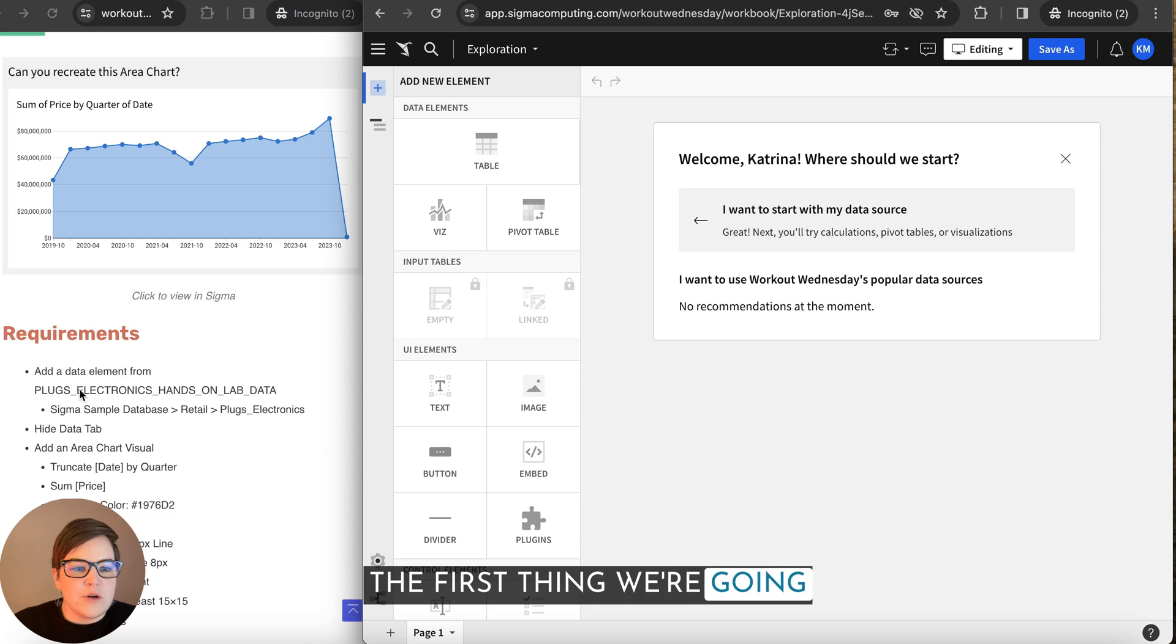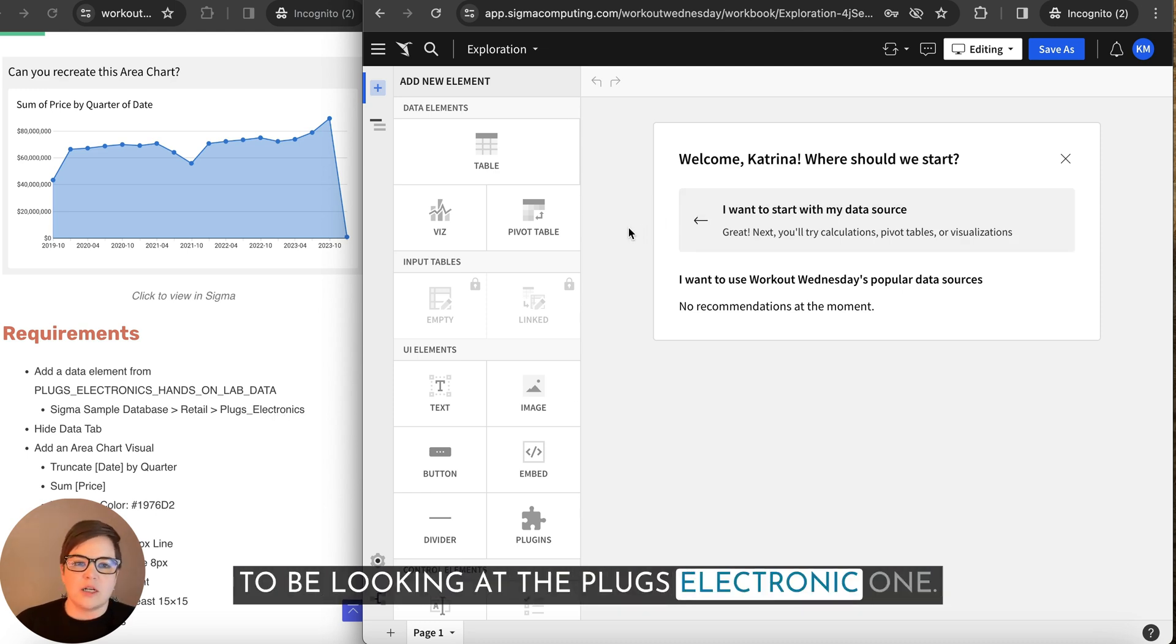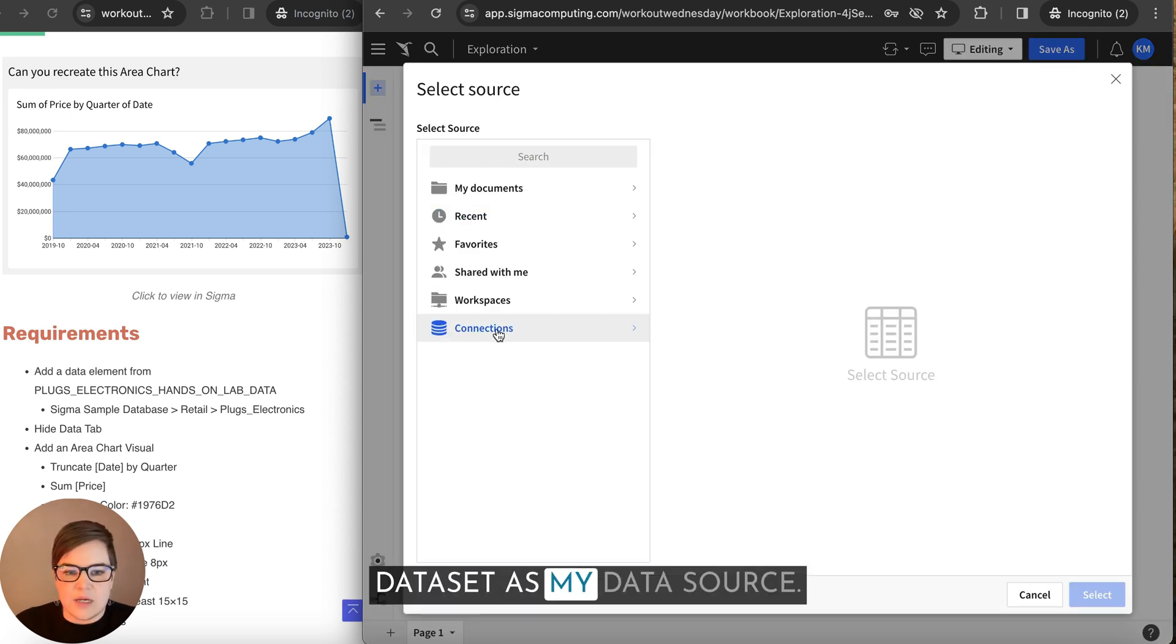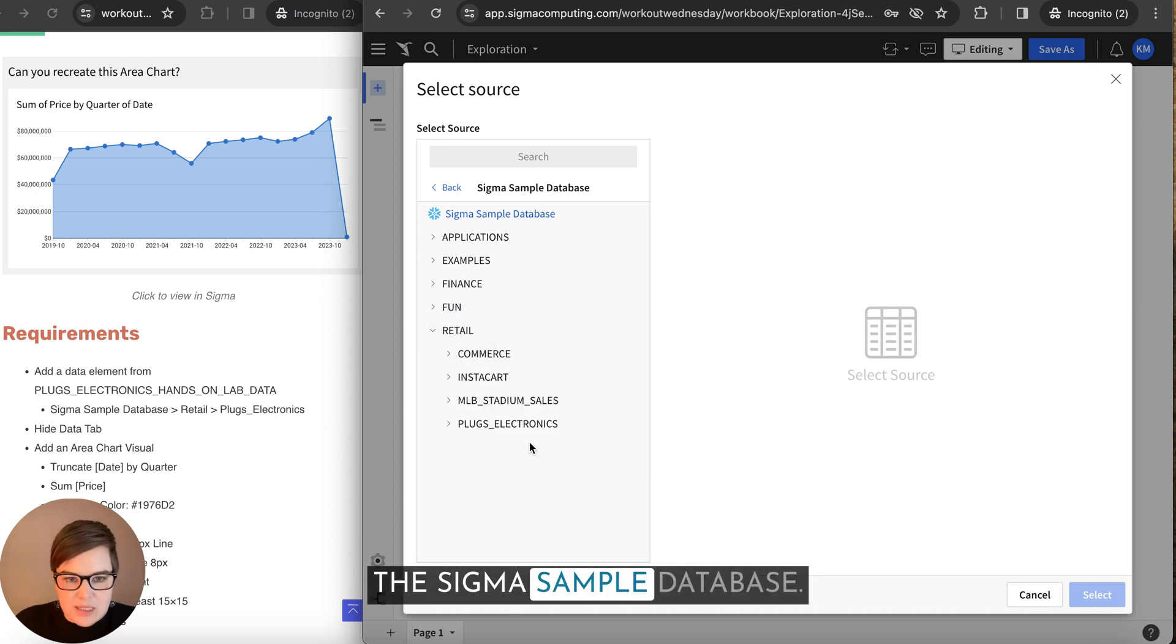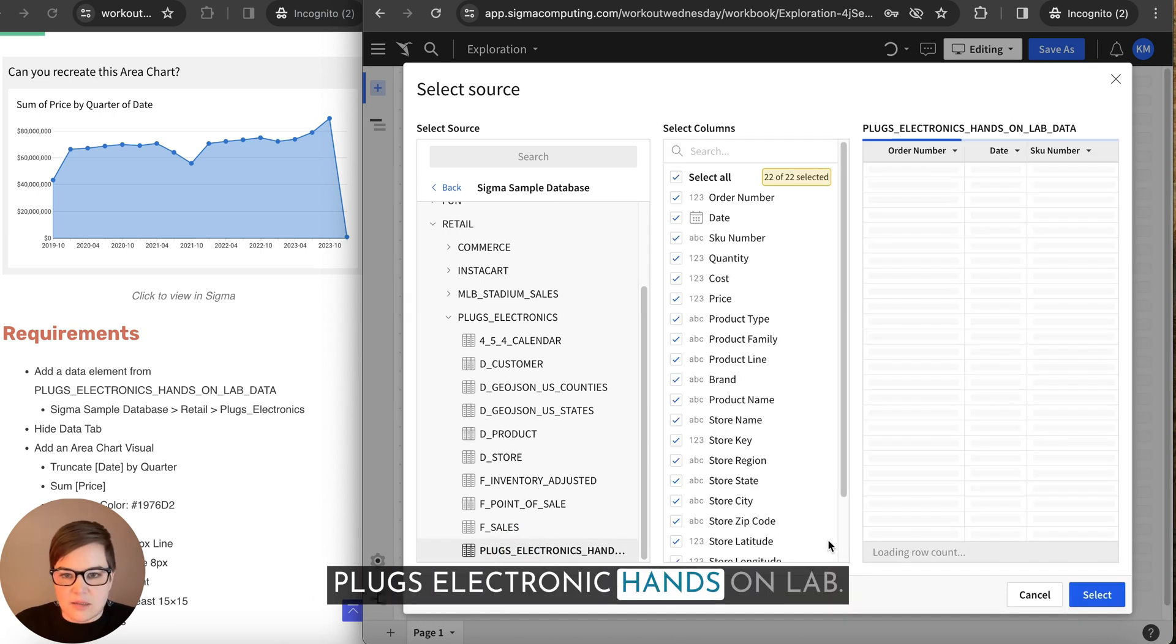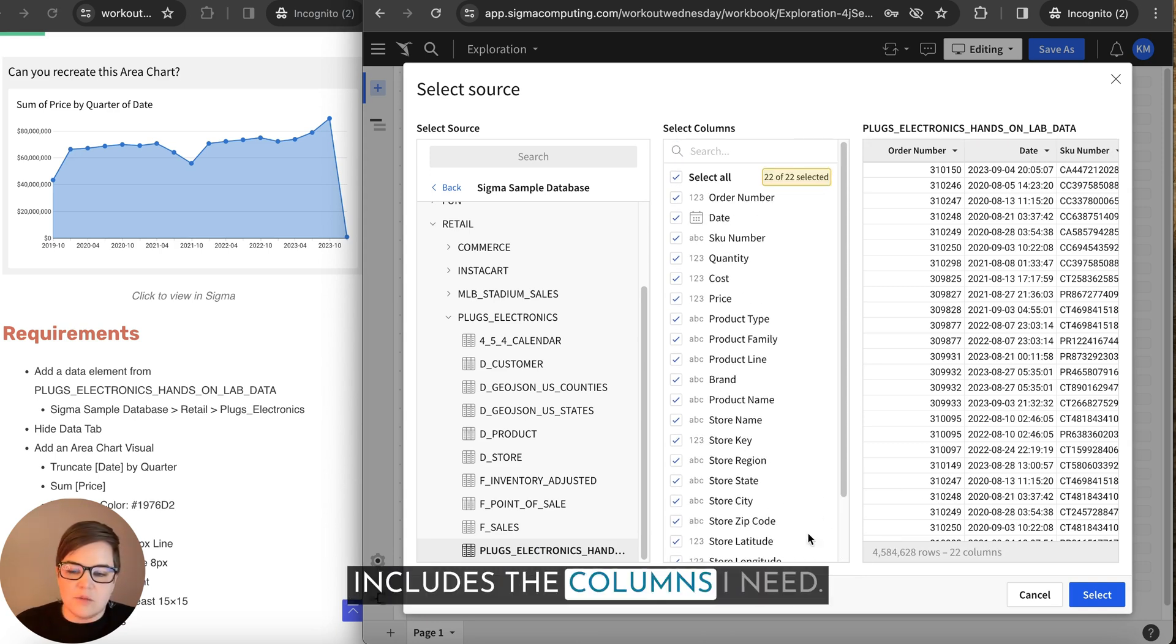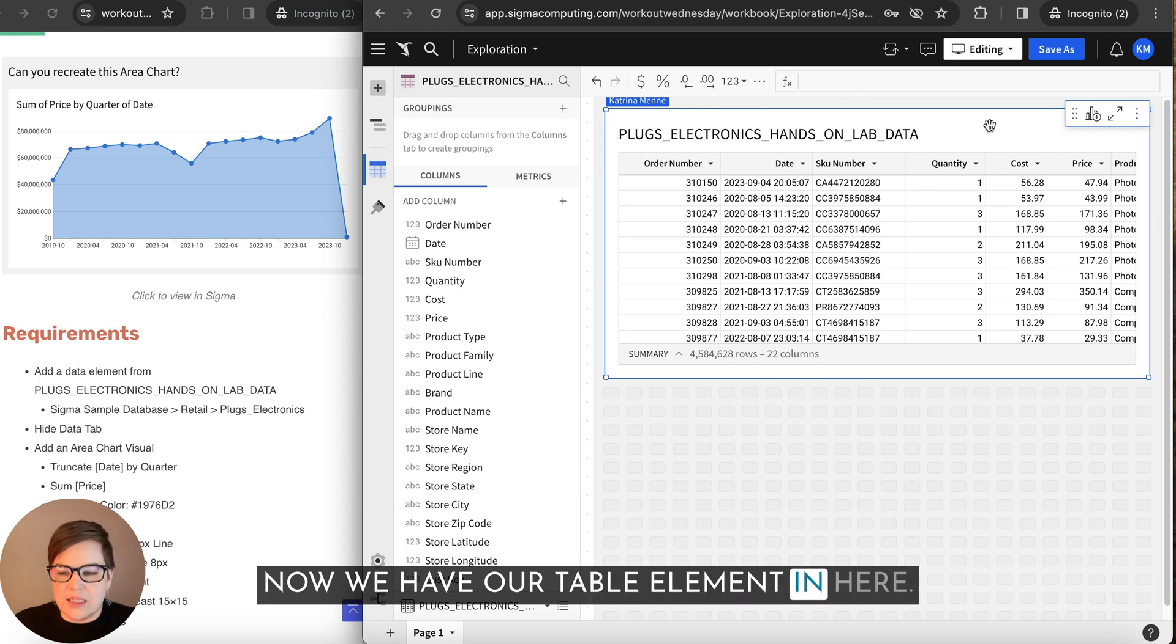The first thing we're going to do is add a data element. I can see from this list that we're going to be looking at the Plugs Electronic one. So I'm going to click on Table, I'm going to select Table and Dataset as my data source, going to Connections and the Sigma sample database. There's lots of cool fun things in here if you ever want to poke around in it. And I'm going to navigate to this Plugs Electronic hands-on lab. Get a quick preview of it. I know that this already includes the columns I need. I try to keep this one simple, so just clicking select. Now we have our table element in here.